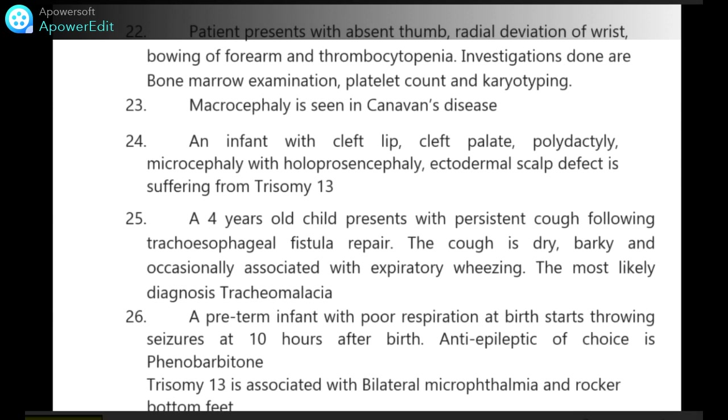A preterm infant with poor respiration at birth starts throwing seizures at 10 hours after birth. Antiepileptic of choice is phenobarbitone.